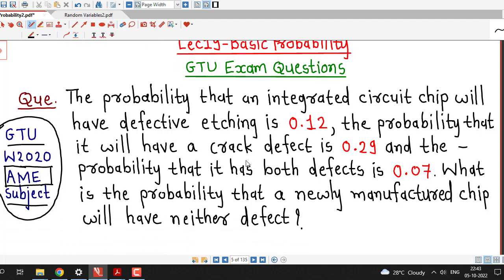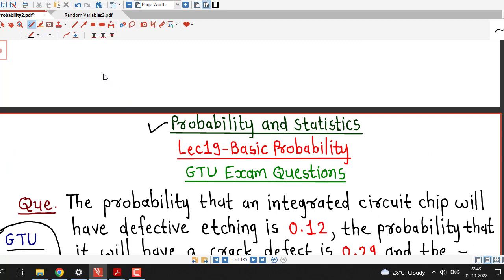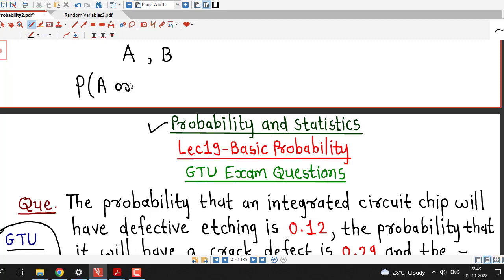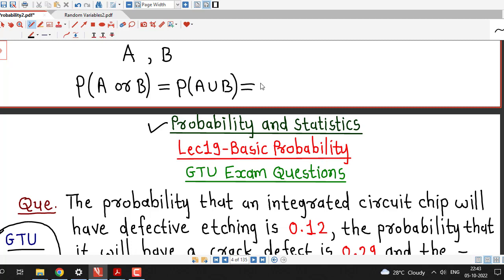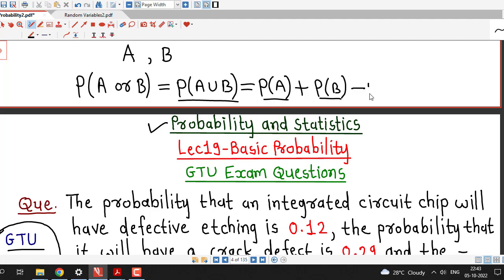In this problem we require the knowledge of the addition law of probability. Suppose we have two events A and B and we are interested in the probability of either A or B occurring. That is, the probability that at least one of these two events occurs is the probability of A union B. The addition law says that the probability of A union B is given by the sum of probabilities of A and B, minus the probability of A intersection B.